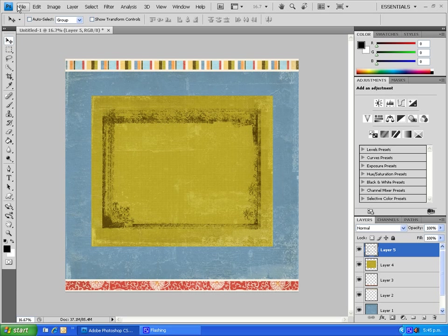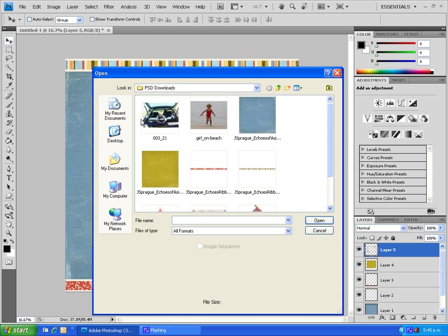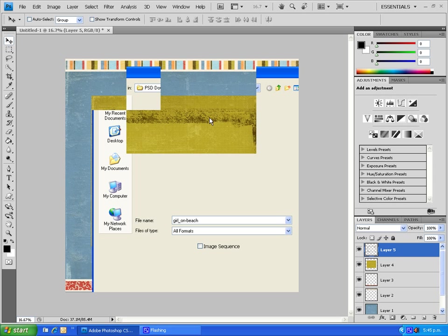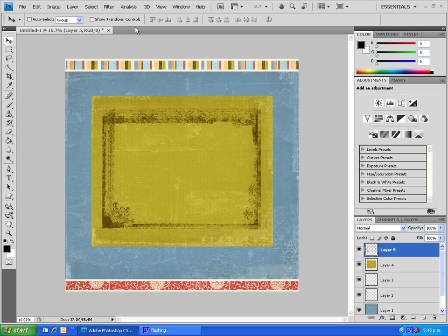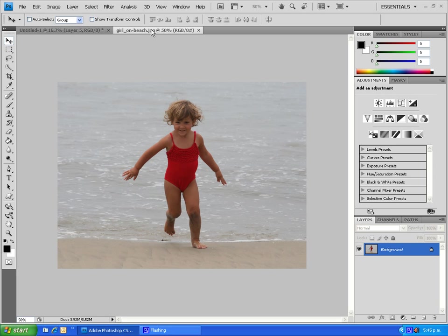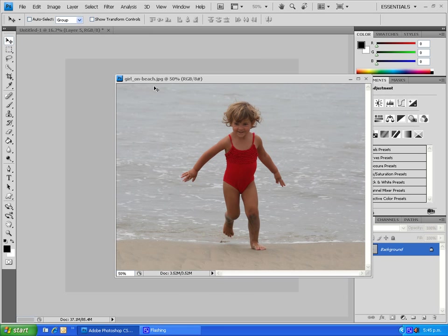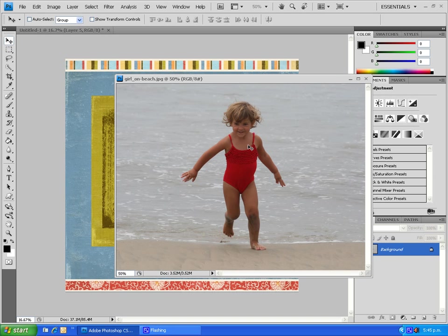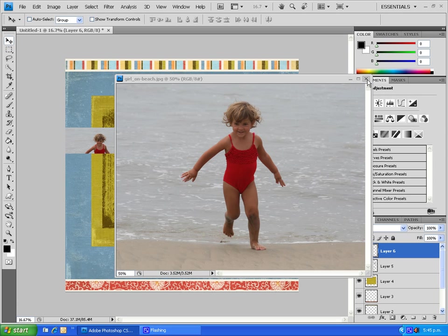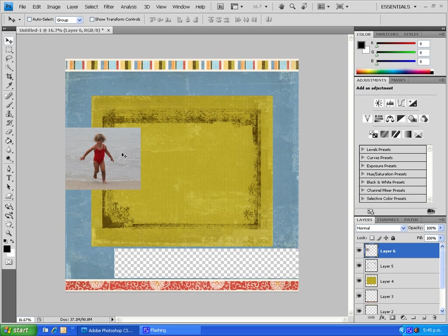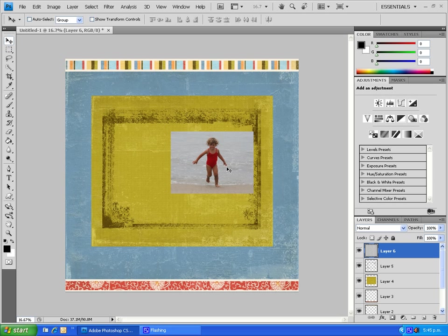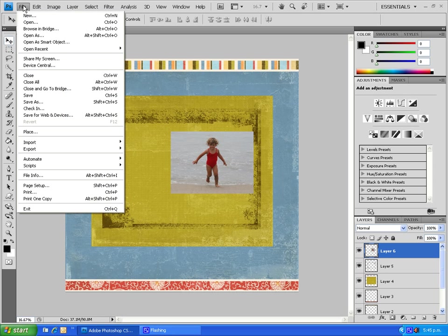Now we're going to bring in our photograph. Just wait for that to appear and we're just going to pull that down just as we've been doing and slide that onto our layout using the move tool. I'm just going to bring that into place.